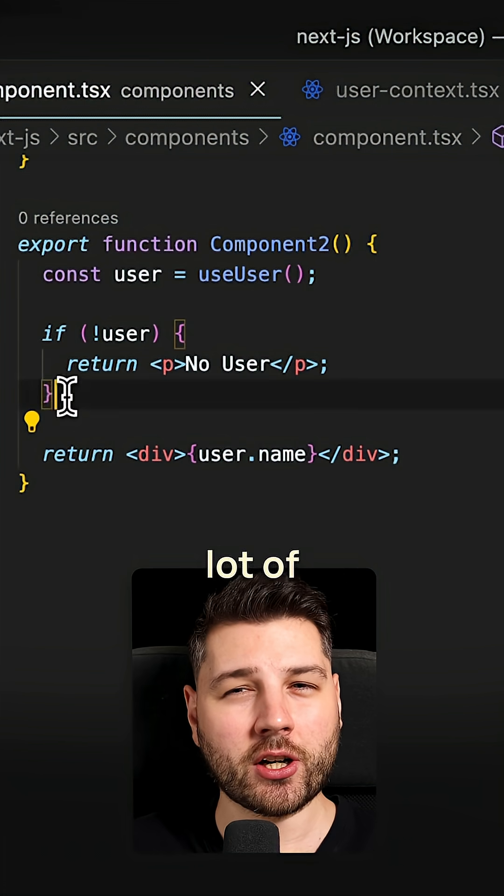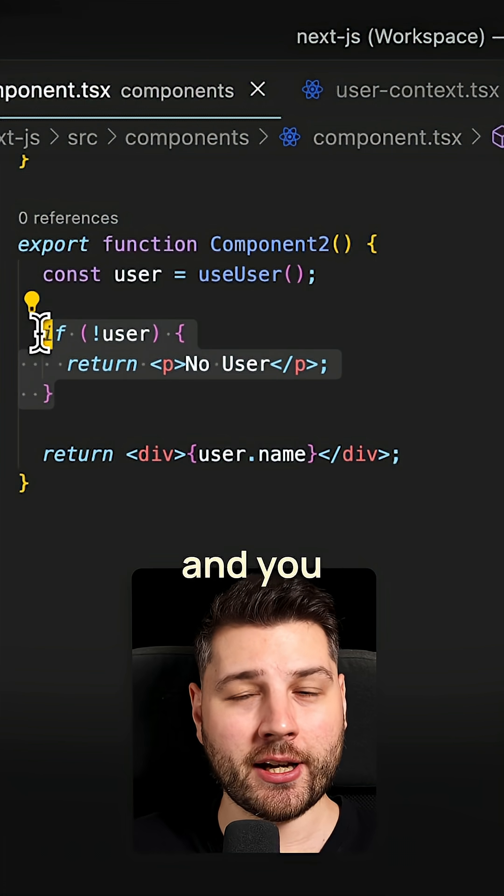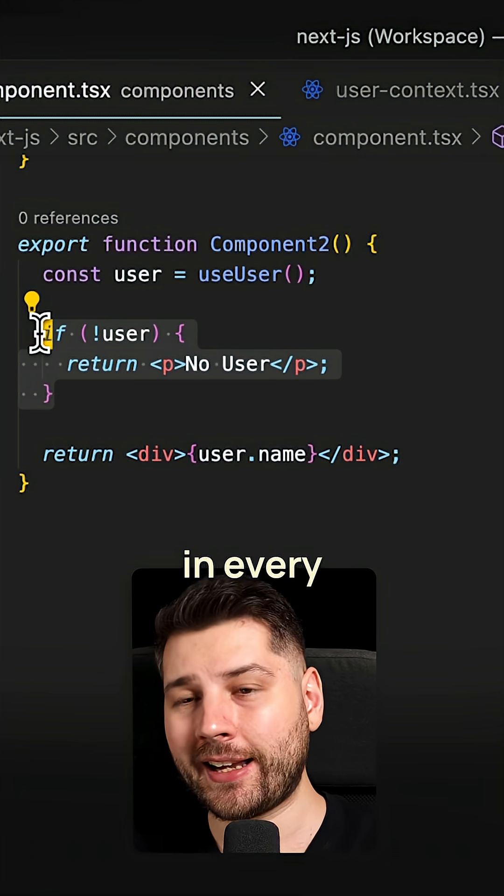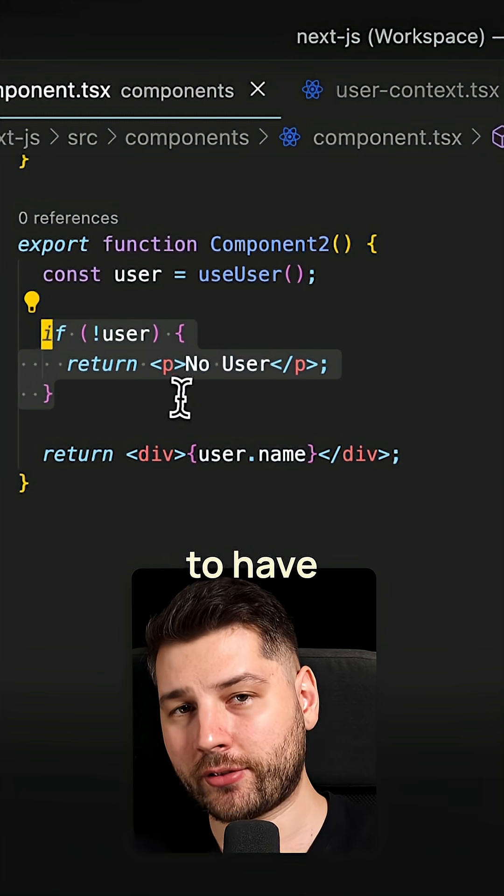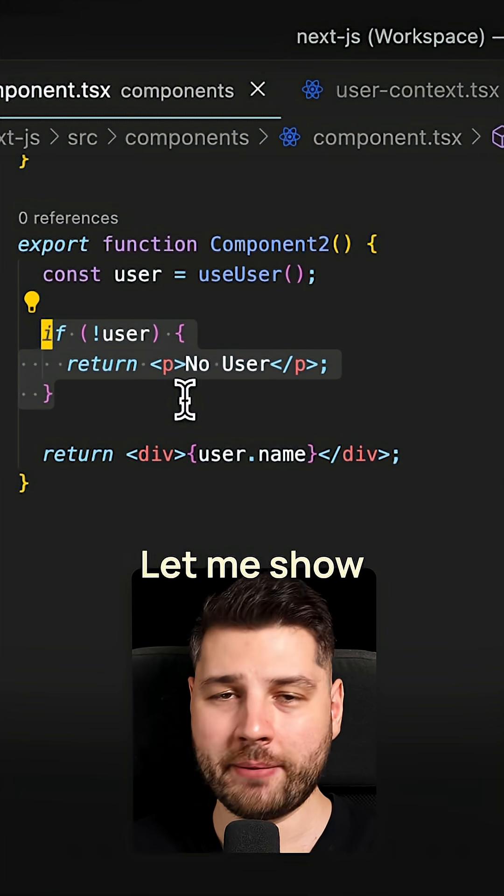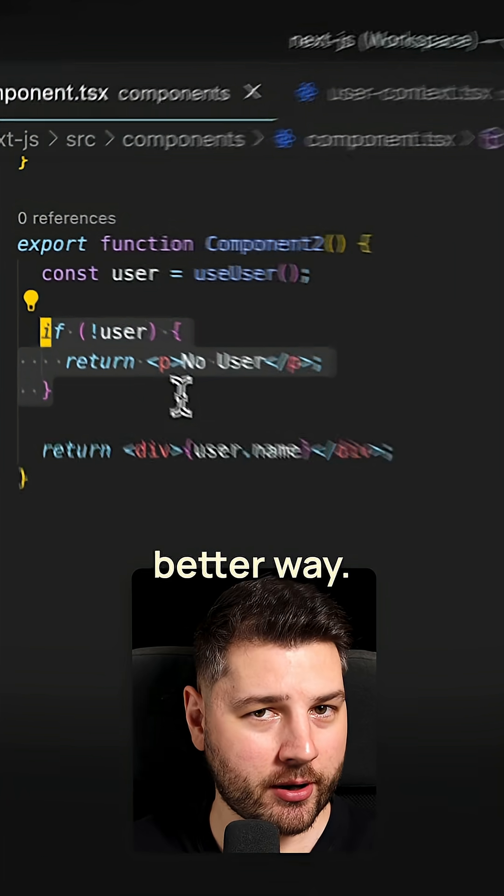This is a lot of repetitive code, and you basically have to check for null in every single one of your components that need the user. Let me show you a better way.